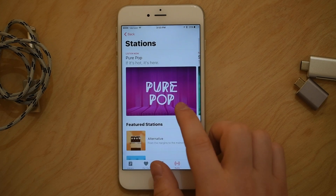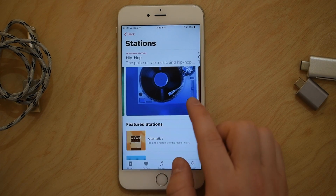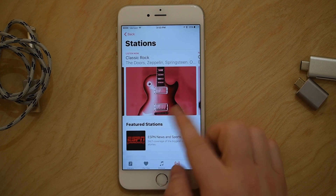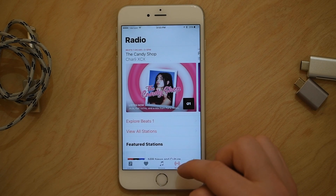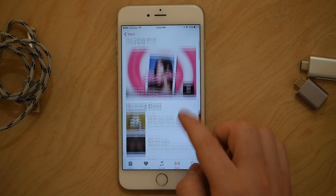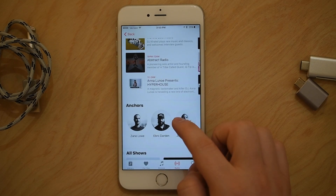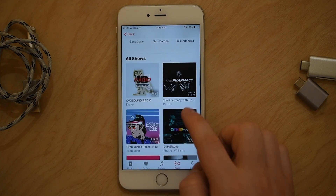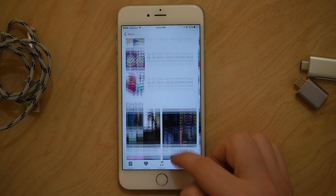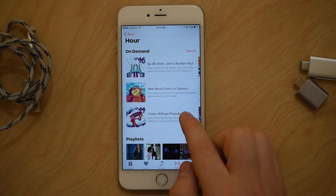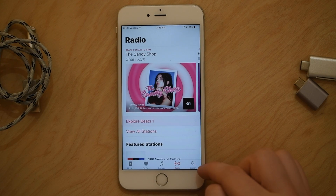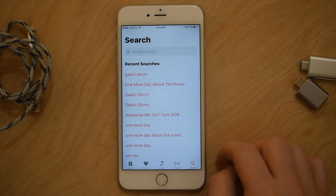Inside of Radio you can look at all the different stations that used to be in iTunes Radio, and also see all the different Beats shows. If I hit Explore Beats 1, I can see the live music now as well as all the upcoming shows and the different anchors and other shows they have. So if I want to look at Elton John's Rocket Hour, I can actually go back and play his other shows on demand. That's a really awesome feature if you ever miss any of these shows live.